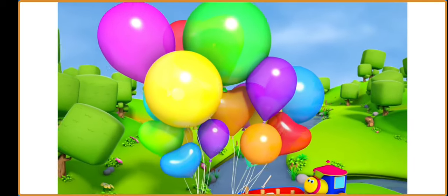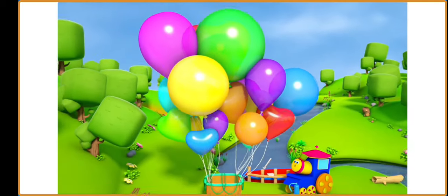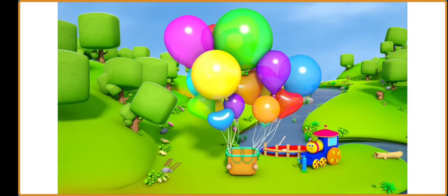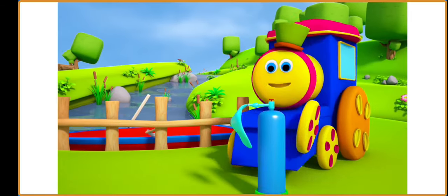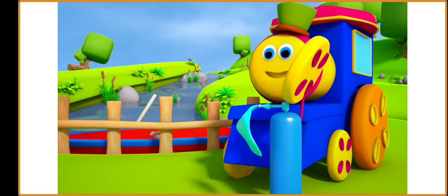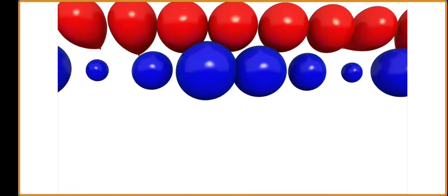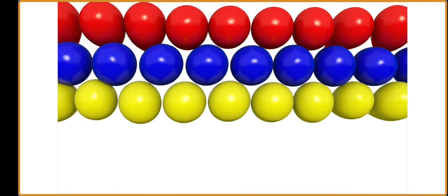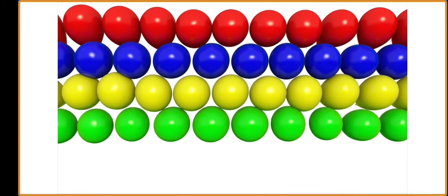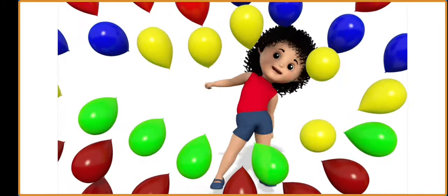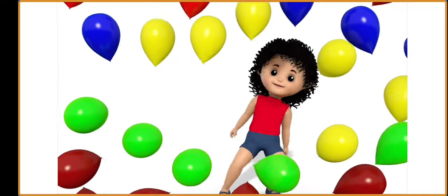Red, blue, yellow, green, and maroon. I love to play with balloons. Red, blue, yellow, green, and maroon. I love to play with balloons.